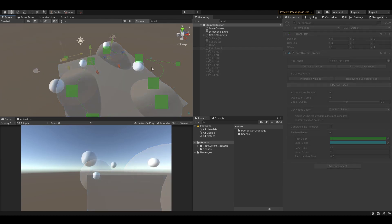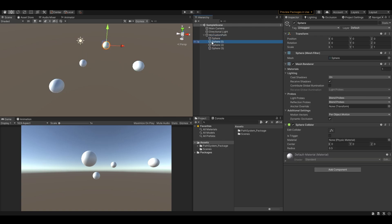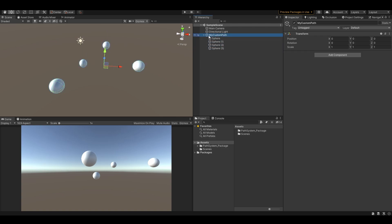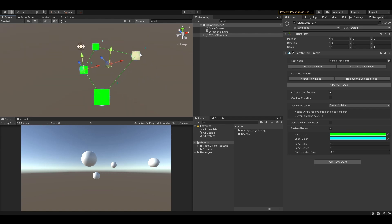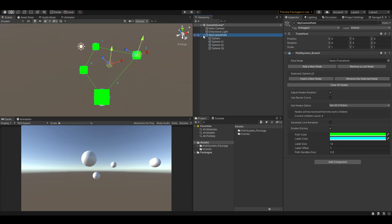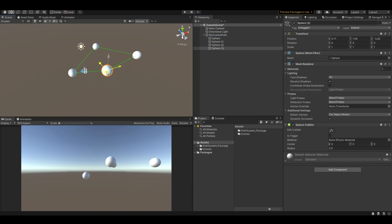There is one more method of how to create a path. You can use an existing root object with its children that will represent path nodes. Select the root object that contains children, add the path system branch component, and there you go. Also, you don't have to use the handle editor for editing your path — you can just freely select the children and do whatever you want inside the root object.